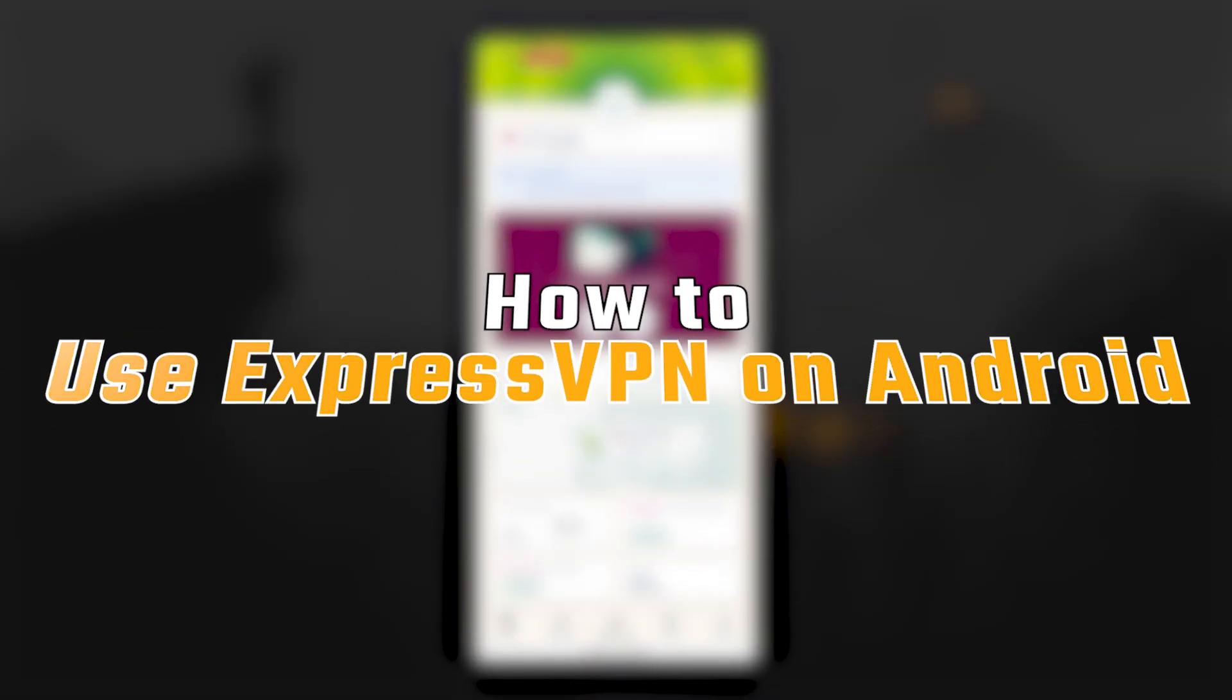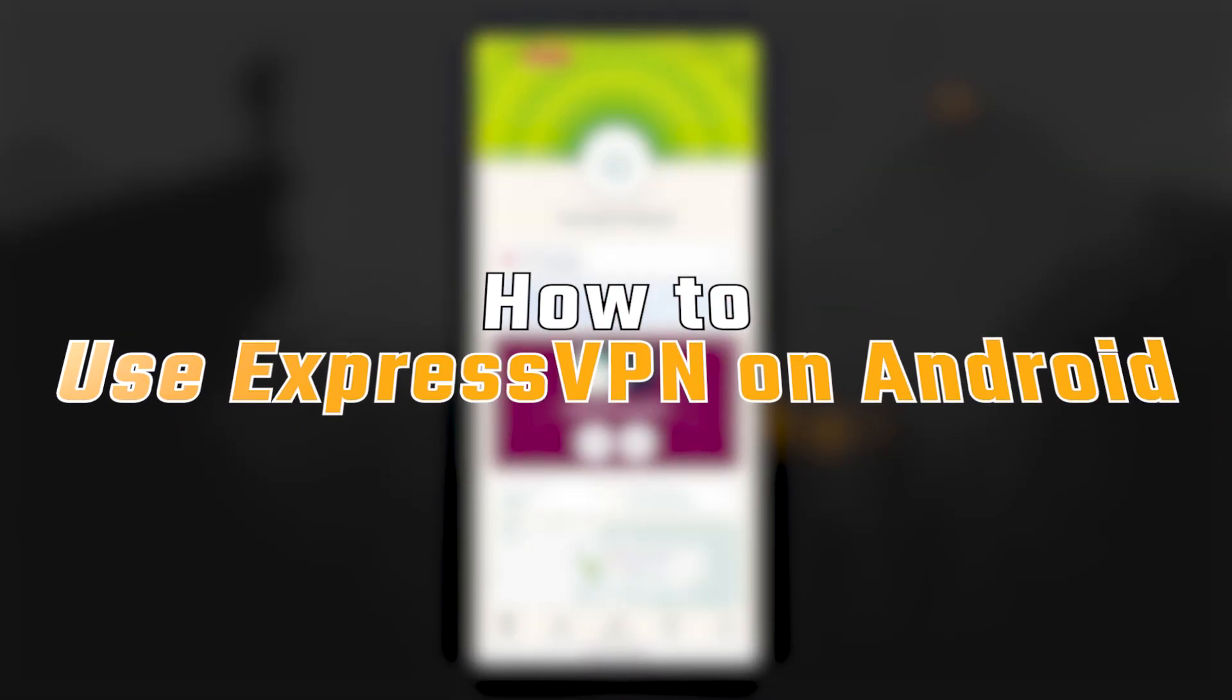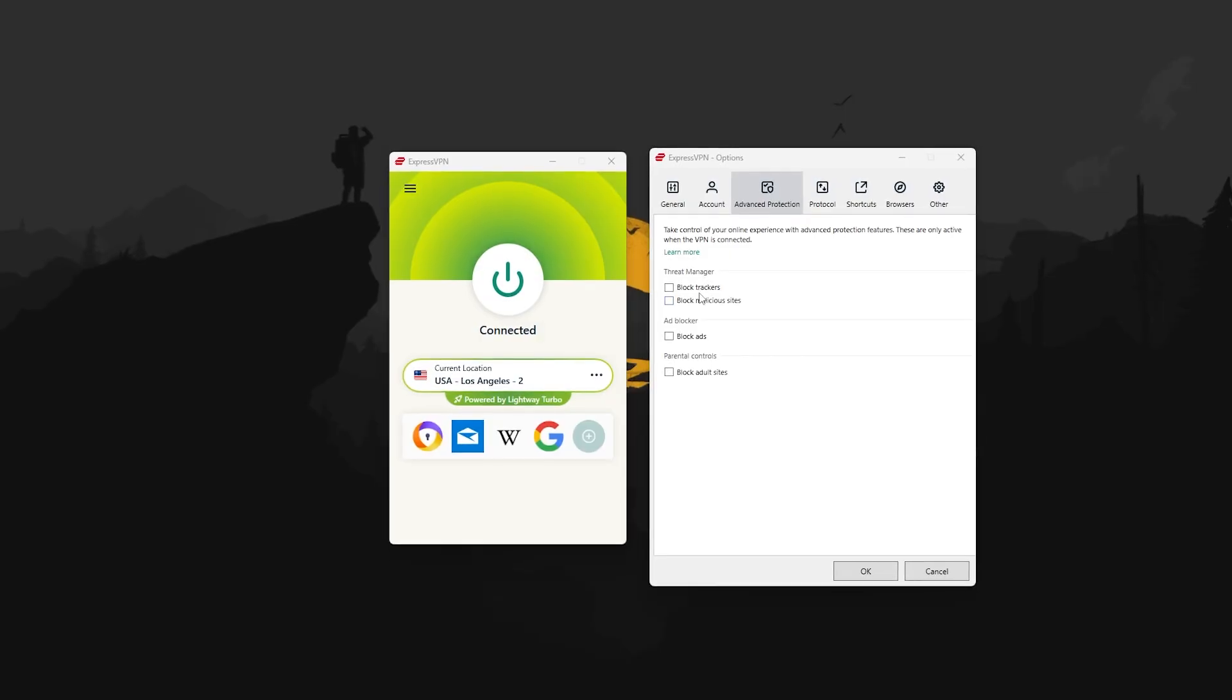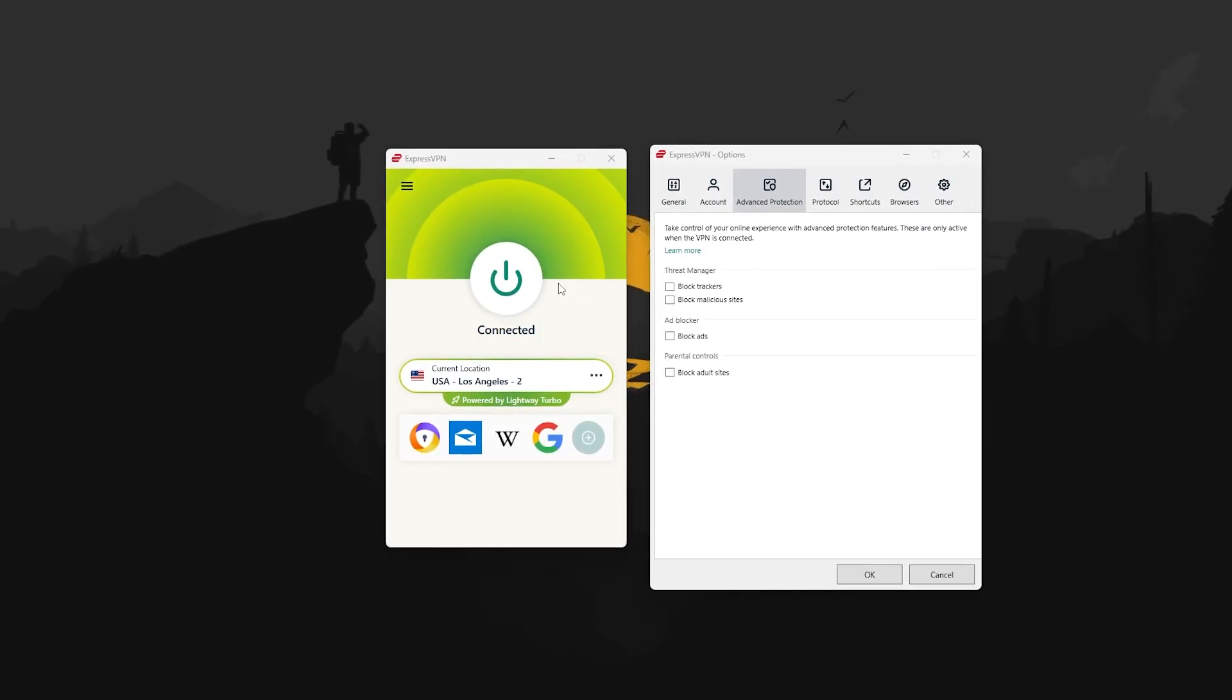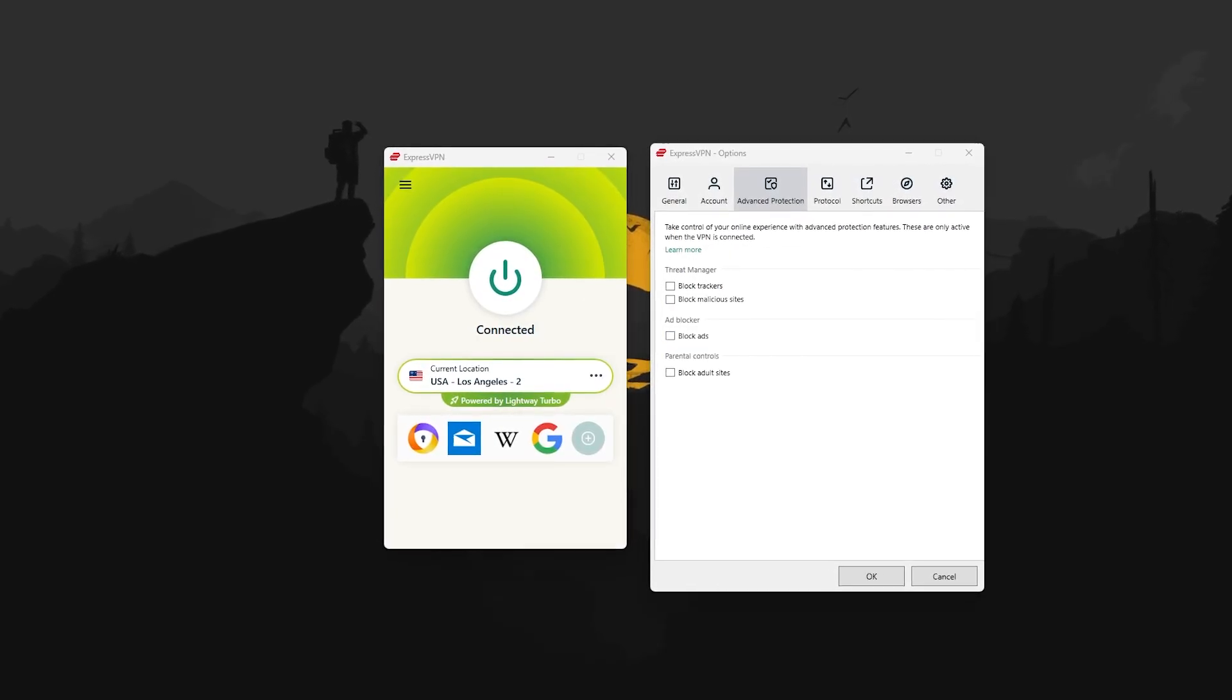Hey everyone, and today I'll be covering what it's like using ExpressVPN on Android. Now the nice thing here is that the app looks and works almost exactly the same as it does on a Windows PC.